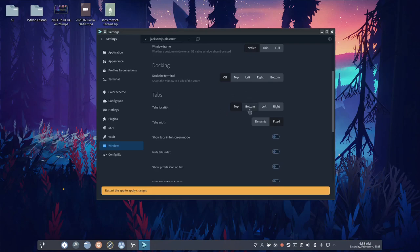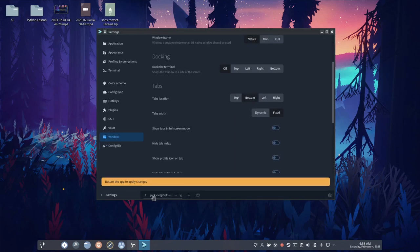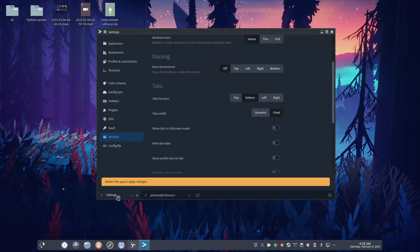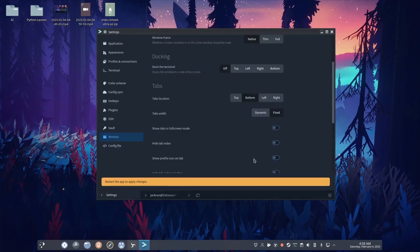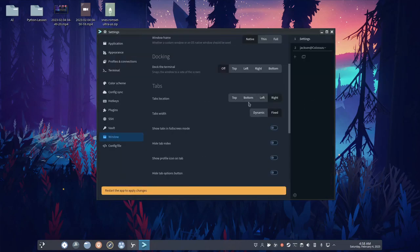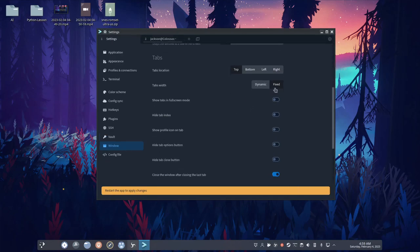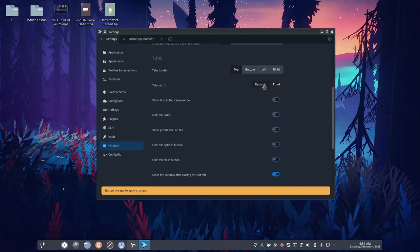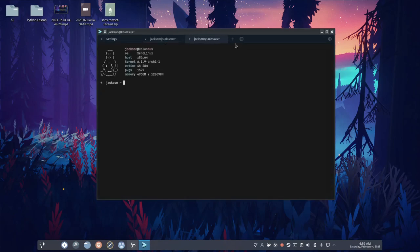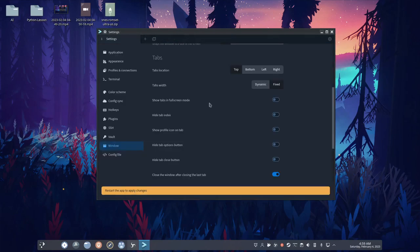Tab locations. This is, like, where you can change where your tabs are. It's self-explanatory, but still a neat little feature to have. Tabs width, dynamic, or fixed, that basically, like, if you have a bunch of tabs open, it will squash the tabs, or scroll them, depending on what you choose. Show tabs in full screen mode.